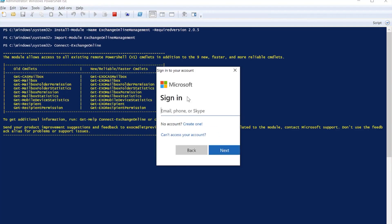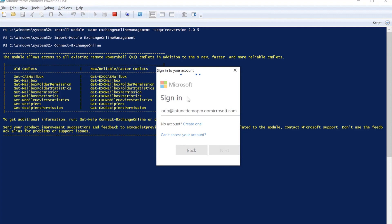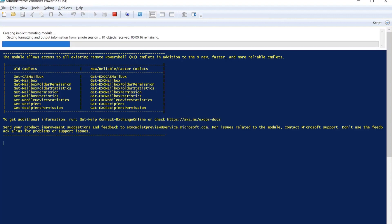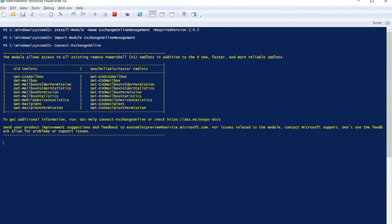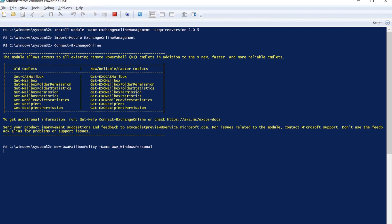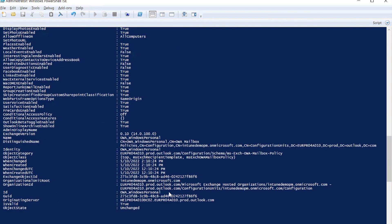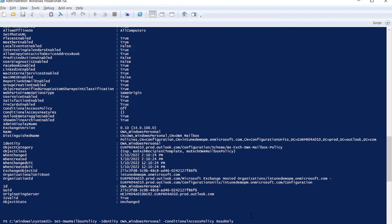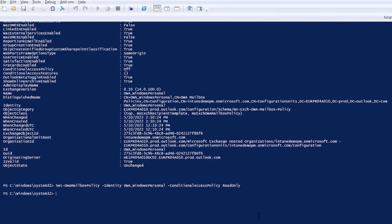In addition, there is some PowerShell configuration required for Exchange Online to create a new mailbox policy to be able to enact the conditional access policies in the browser. Please review the links below to complete the steps required for this policy to take effect.